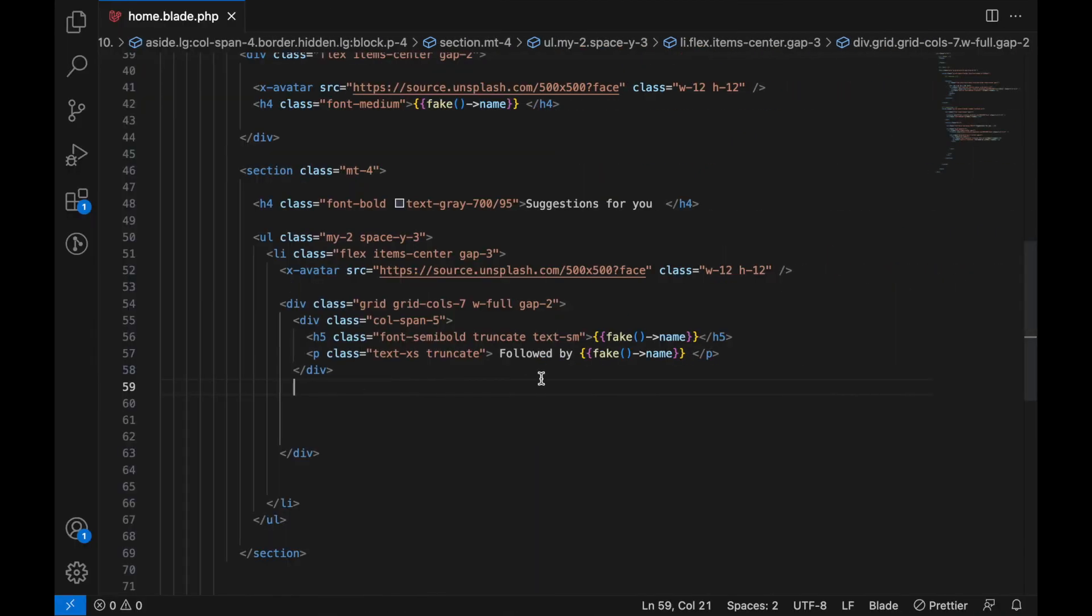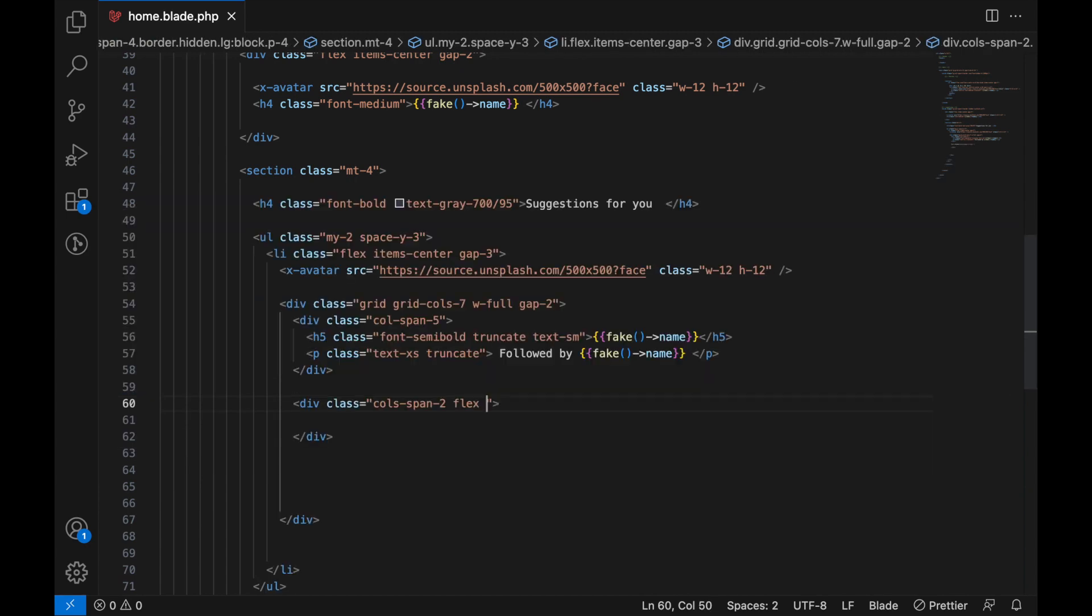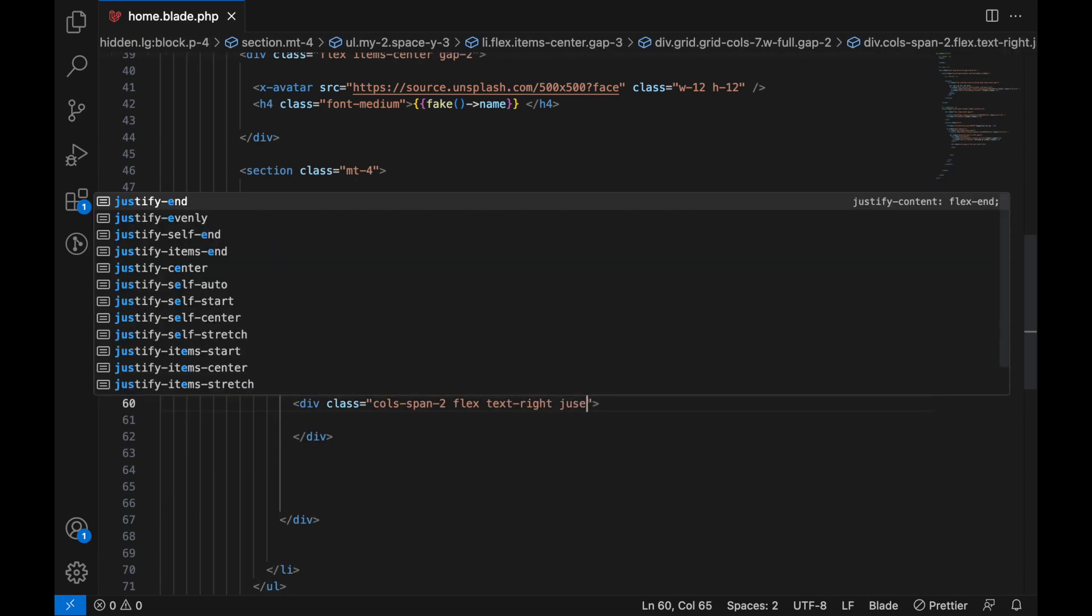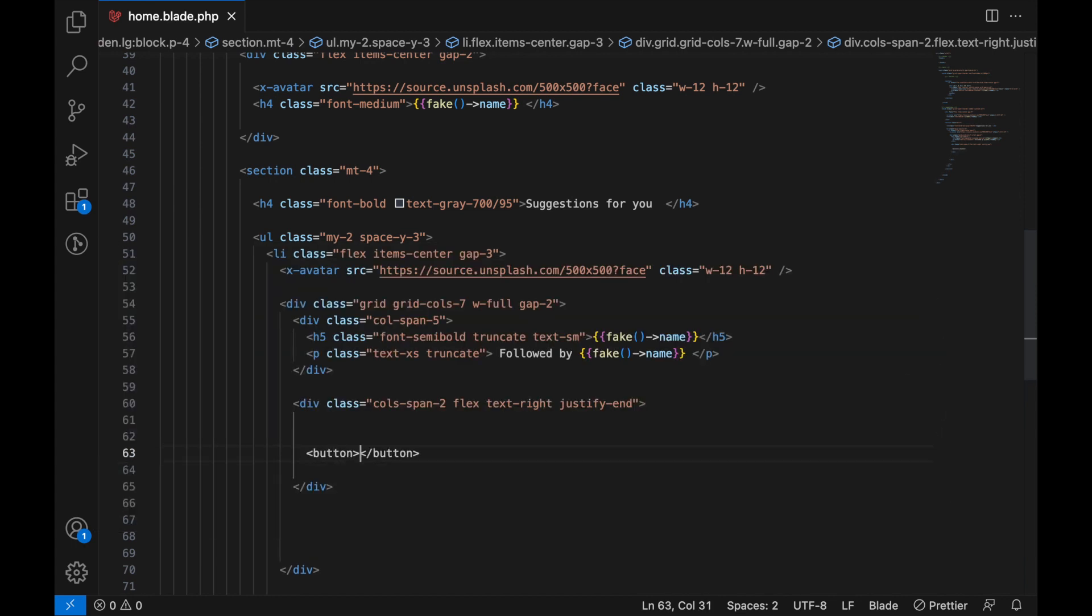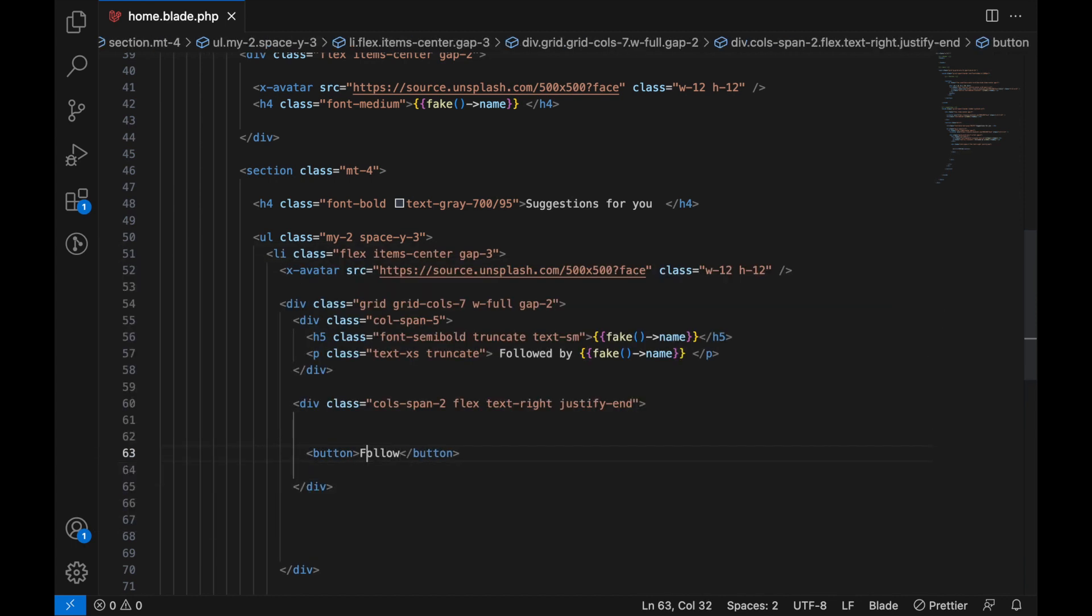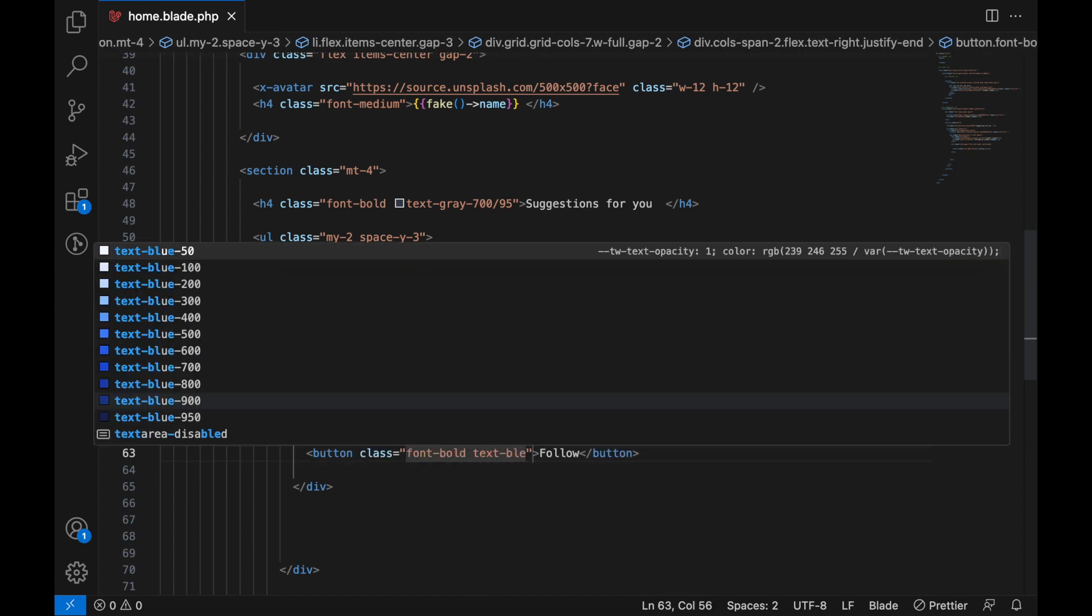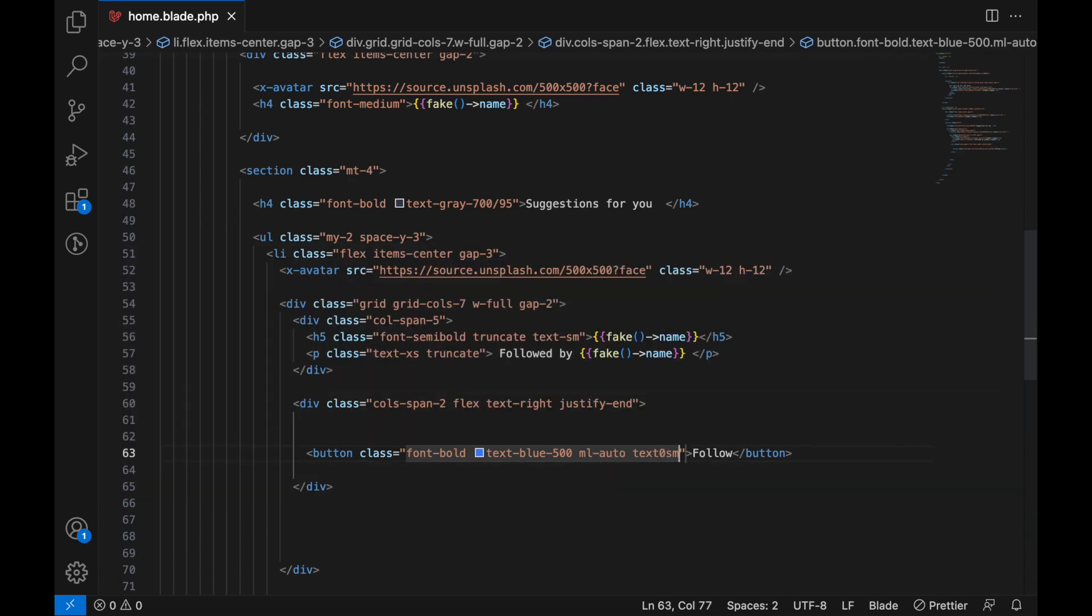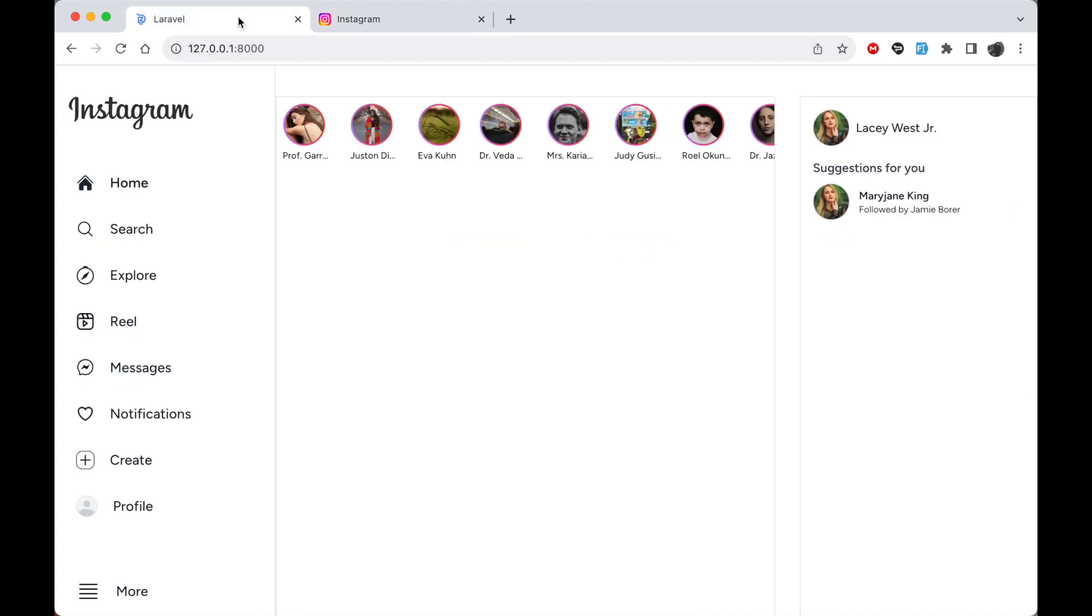So next, here let's go ahead and say div.col-span-2, flex text-right justify-end. Just to make sure it goes to the end, let's add a button. Here it's going to be 'Follow'. Let's say font-bold, text-blue-500, margin-left-auto, text-small. Now if we go back, let's go to our own website now.